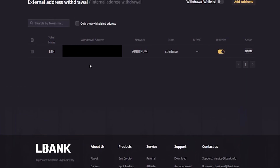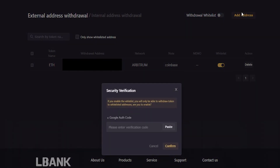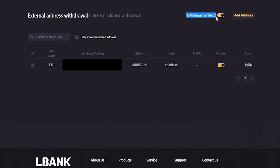Now we need to come right up here to withdrawal whitelist and click on this little button to enable it. Then you'll get a security verification window again where you'll have to put in your Google Authenticator code. Put in your Google Authenticator code and then click on confirm. Now you'll see that we've toggled withdrawal whitelist to on.